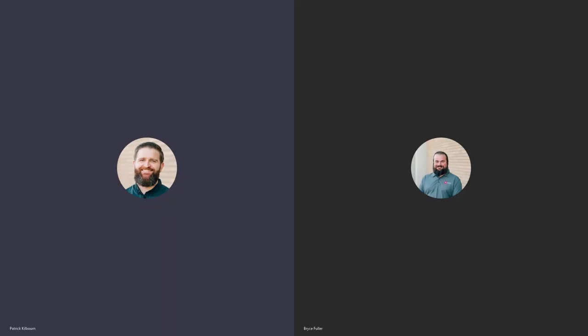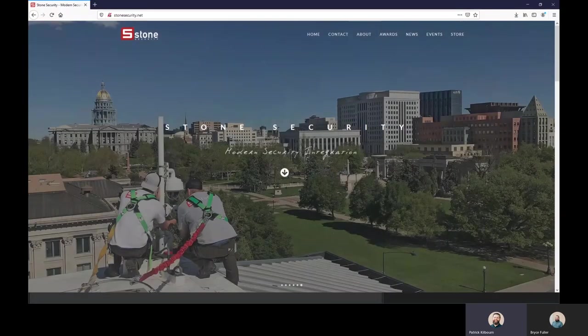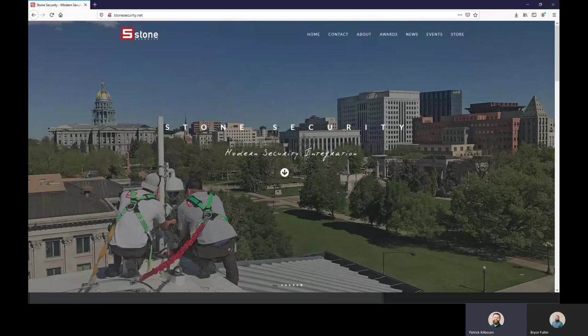It's Stone Security. Today's webisode is going to feature the ATG integration within Milestone and S2. Without further ado, support engineer Bryce Fuller.